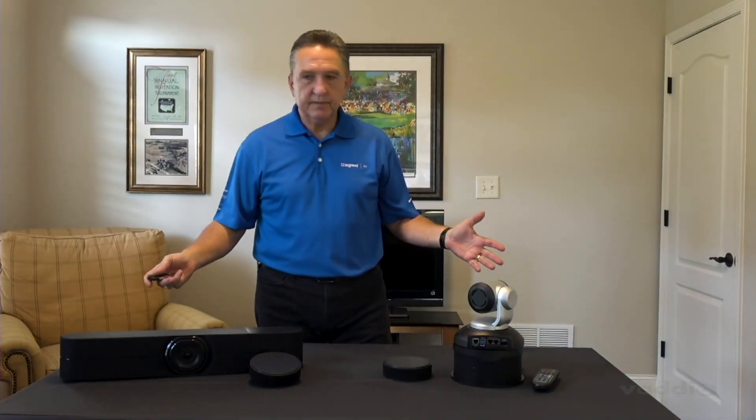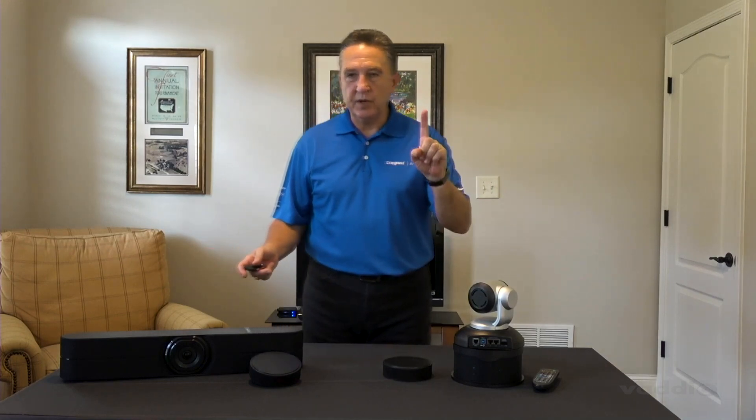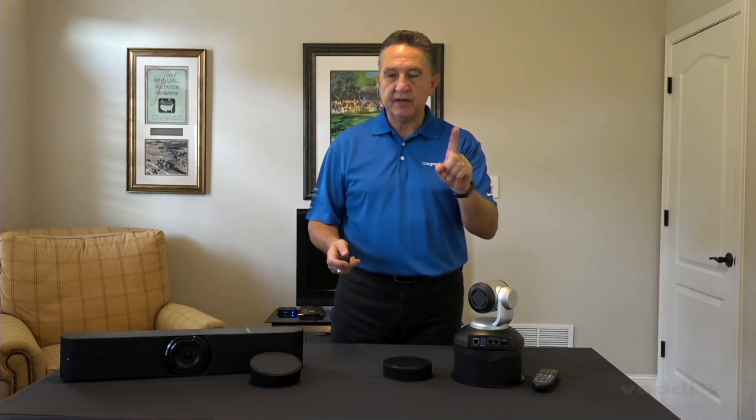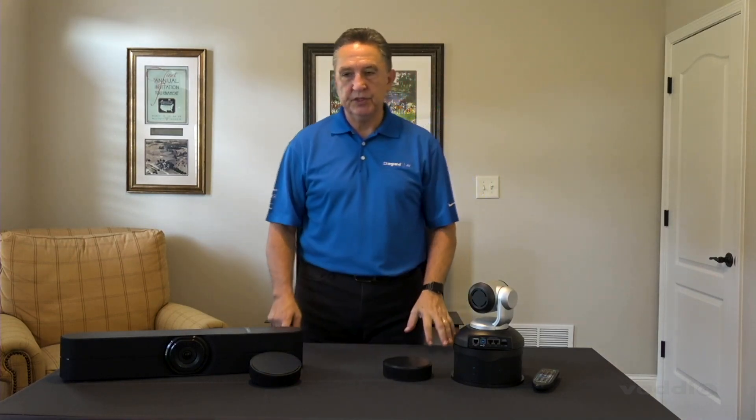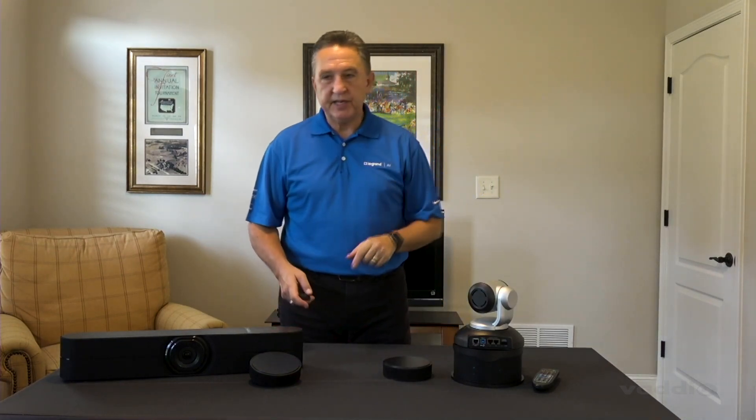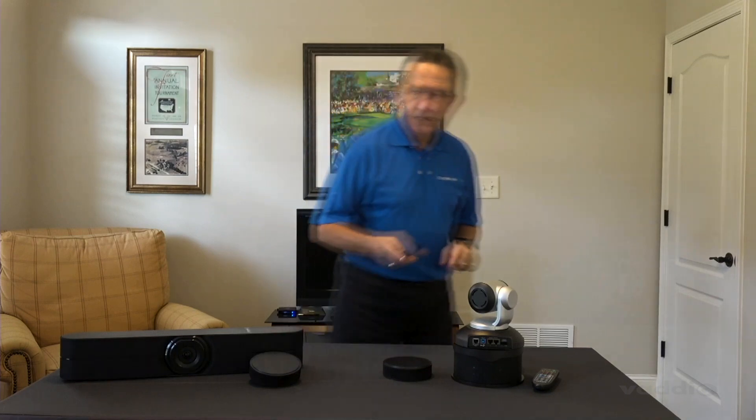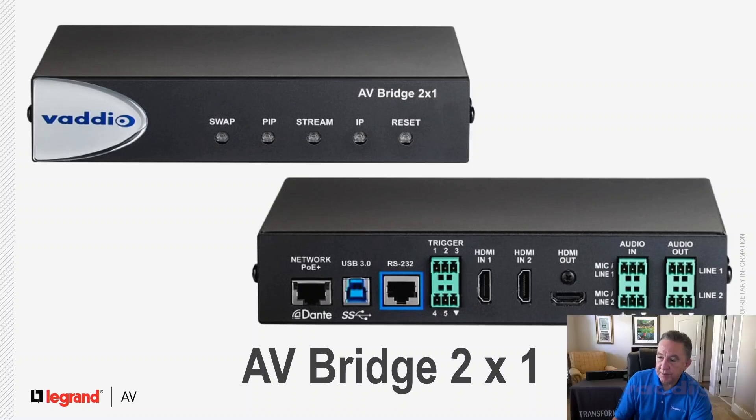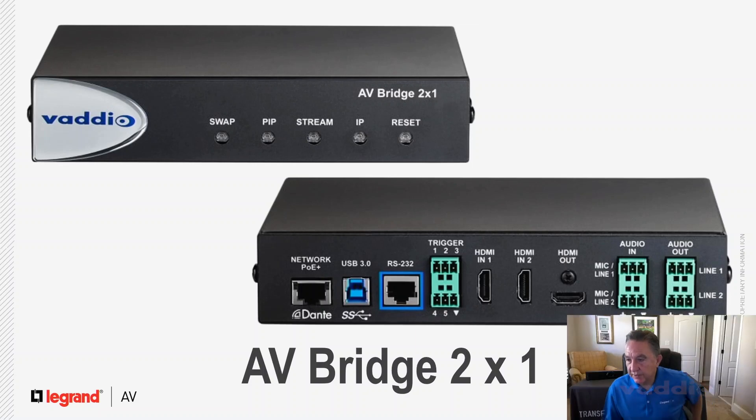So this entire move was done with one macro, several commands, but one macro, one button push. And I want to show you how to do that. So let's go back over to the computer.